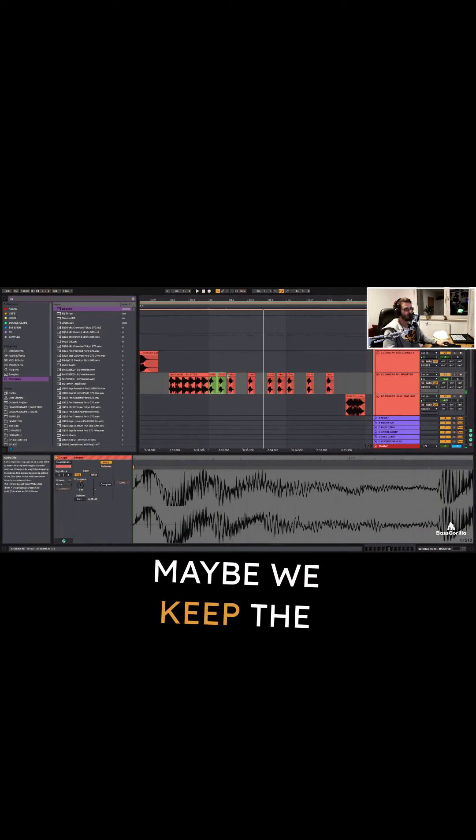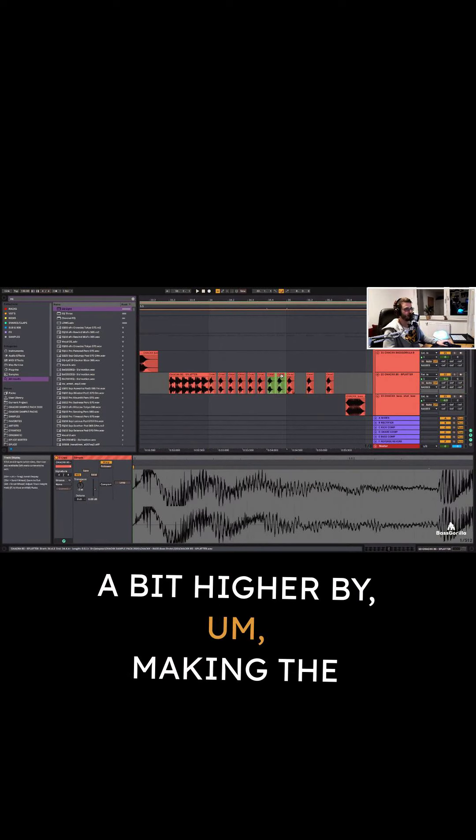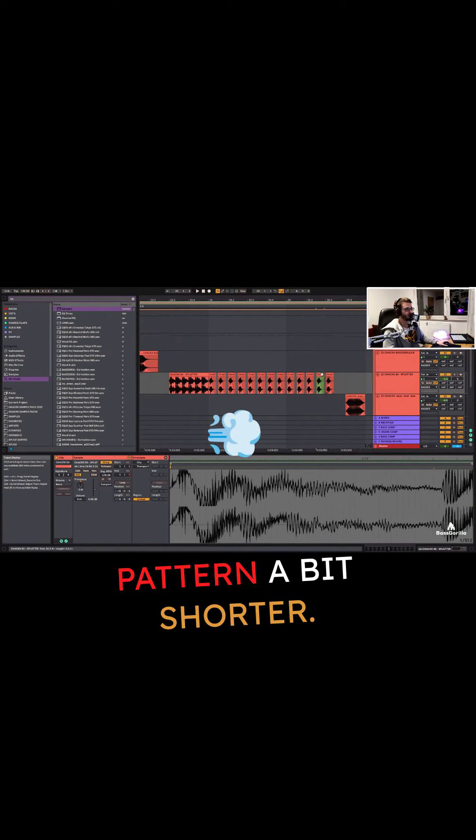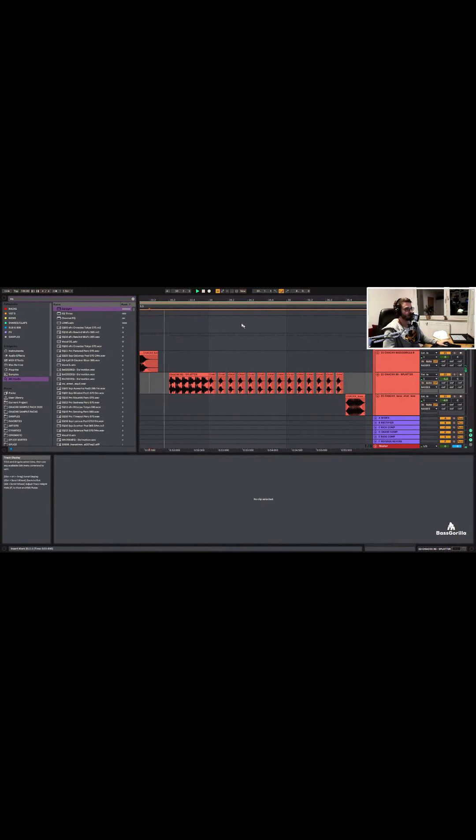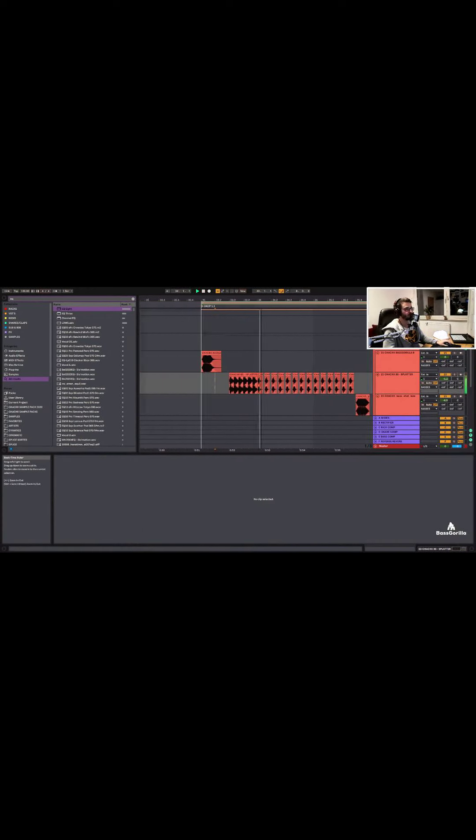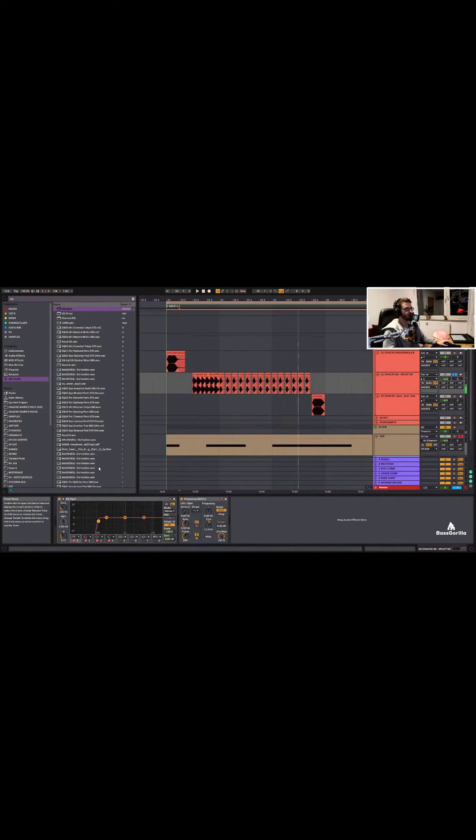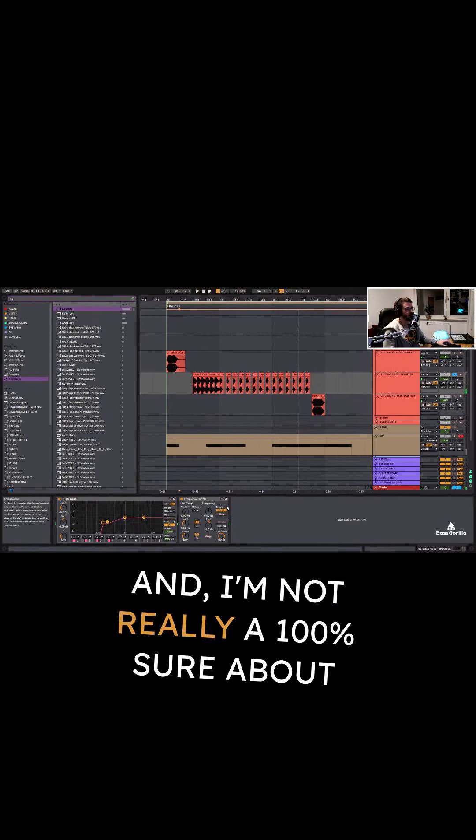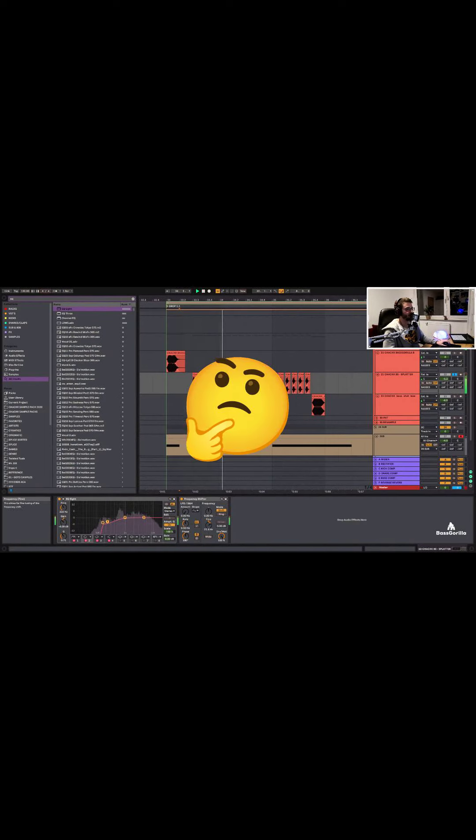Maybe we keep the energy a bit higher by making the pattern a bit shorter. Yeah, that's already said. And I'm not really 100% sure about that sound yet.